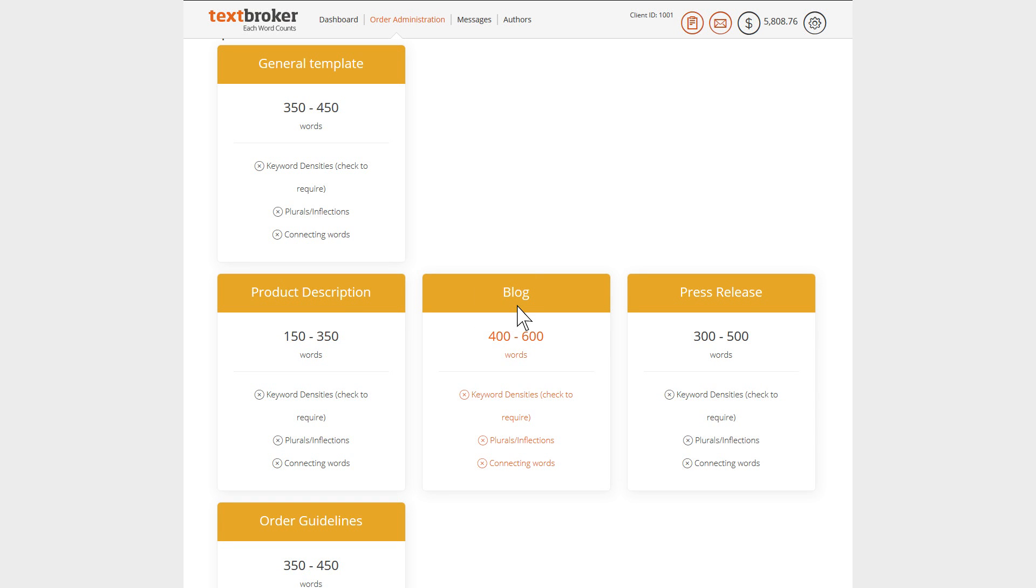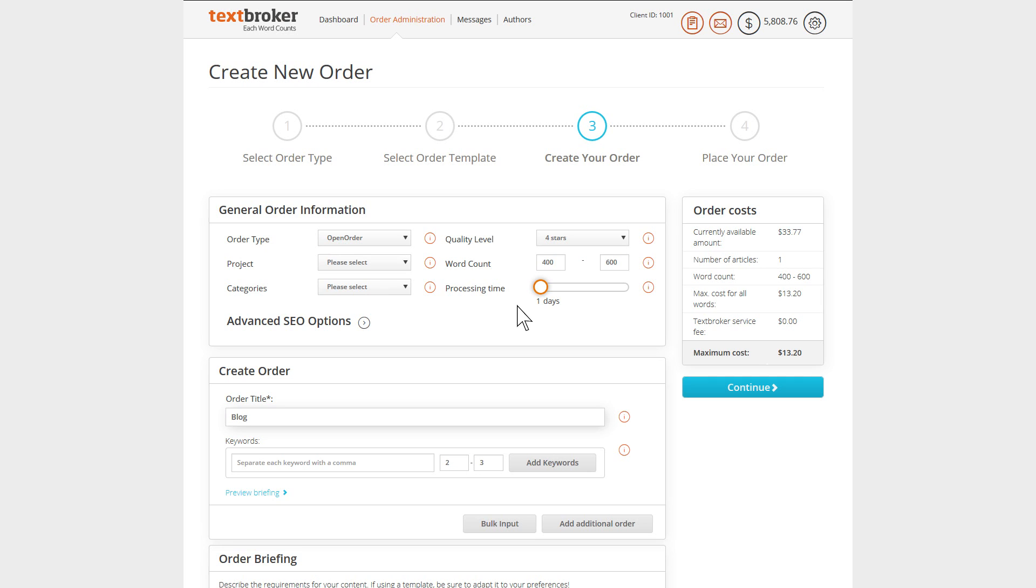Each of these templates has a preset recommended TextBroker word count, star classification, and processing time. You can accept the defaults or customize them to suit your needs.